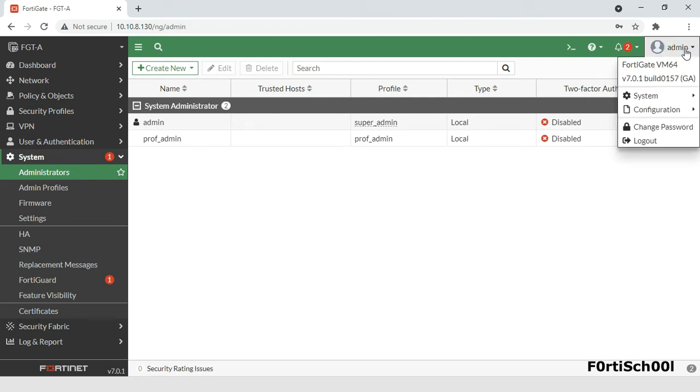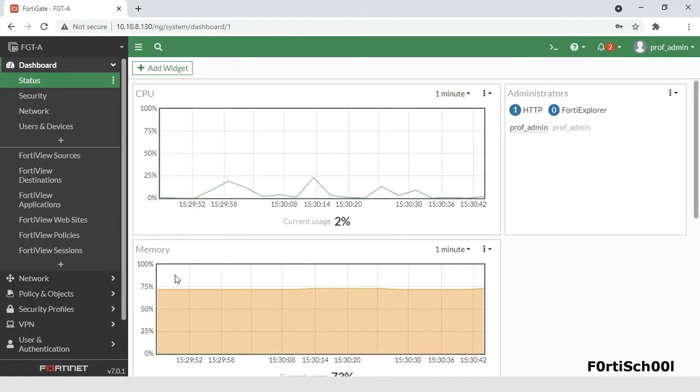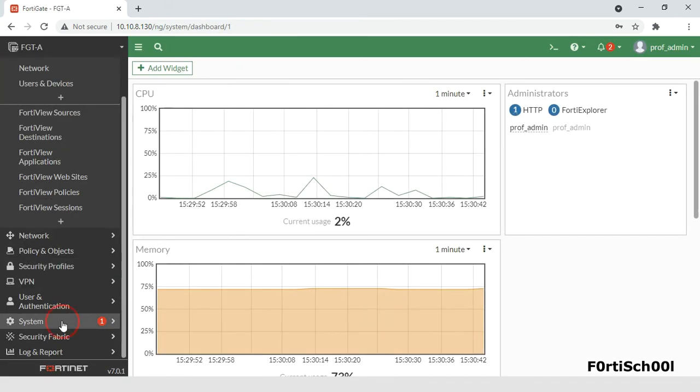But a prof admin administrator can neither see a super admin administrator, nor create an administrator account with a super admin profile.